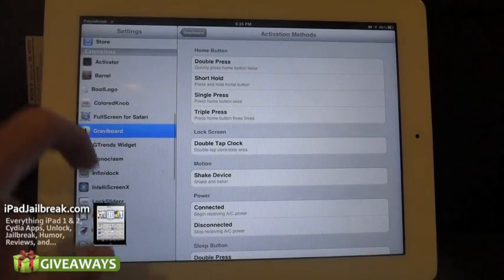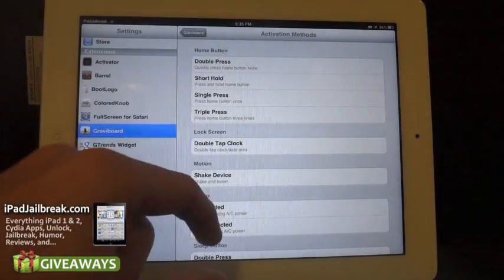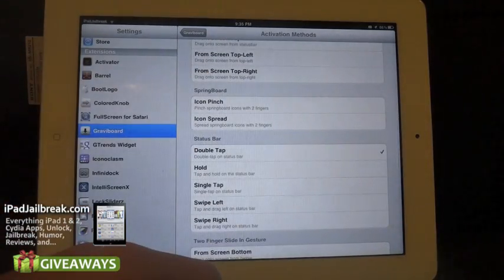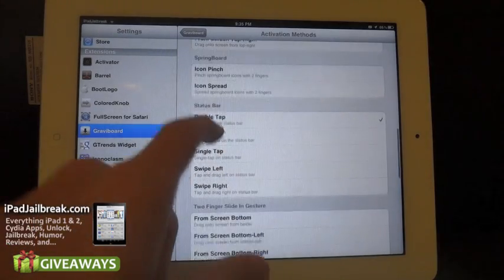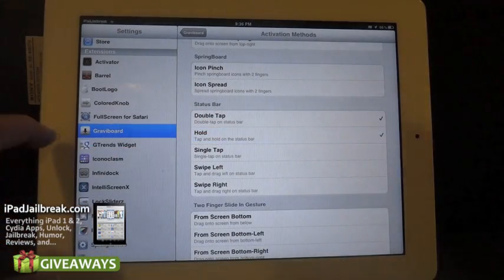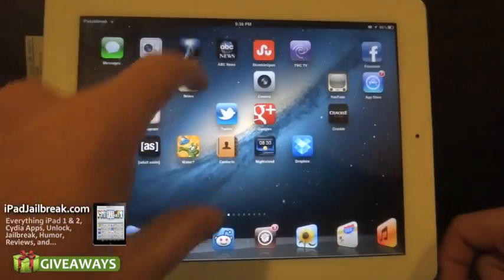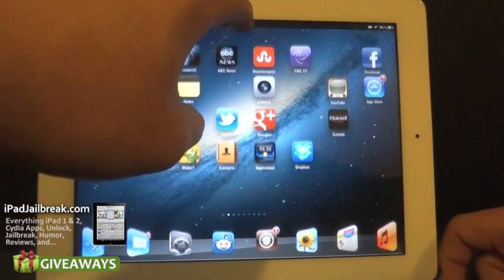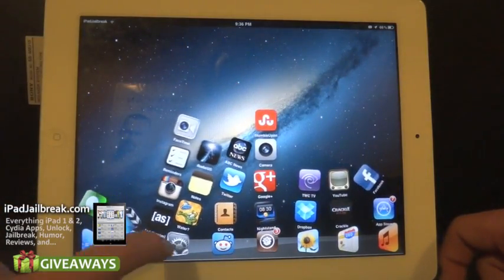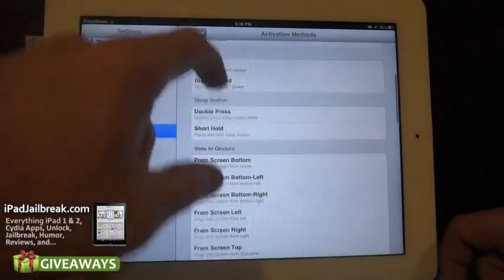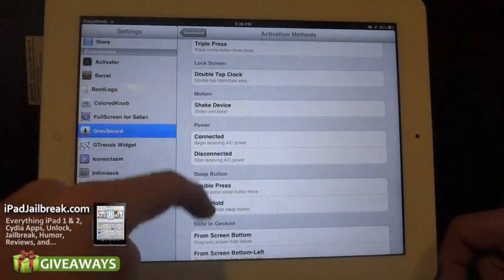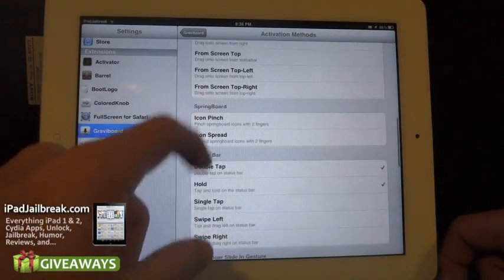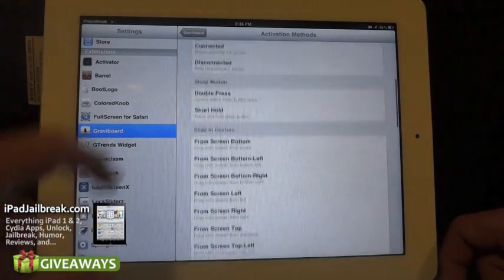If you have Activator installed, as you can see here, you can select how you want to trigger Grab-A-Board. So instead of double tapping the home bar, I can just select hold — I go back here and just hold up here and it'll launch it. Or you can shake your device, use slide-in gestures, and other ways to launch Grab-A-Board.